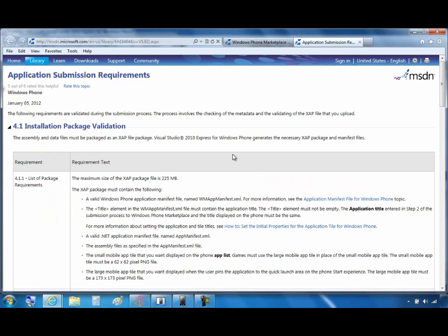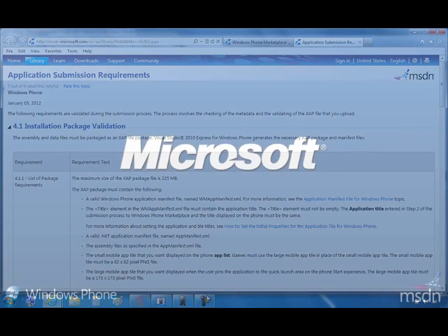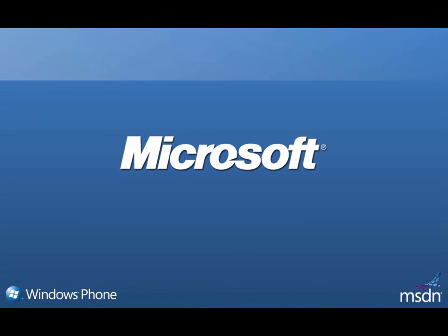So there it is, a quick walkthrough of how to use the Marketplace Test Kit to pretest your application and ensure a smooth submission to the Windows Phone Marketplace.